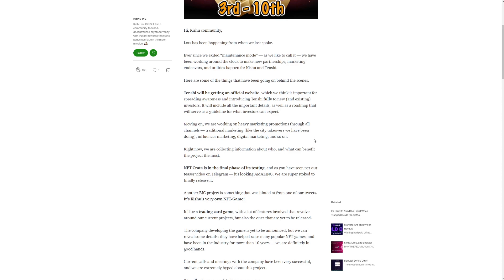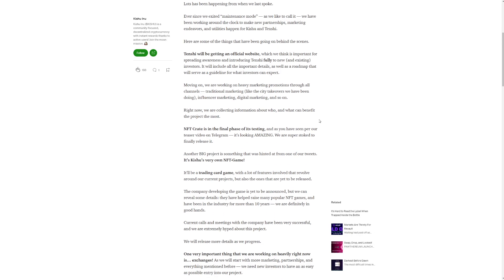So moving on, we are working on heavy marketing promotions through all channels. The additional marketing like the city takeovers we have been doing. Influencer marketing, digital marketing, and so on. Right now, we are collecting information about who and what can benefit the project the most. NFT Crate is in the final phase of its testing. And as you have seen per our teaser video on Telegram, it's looking amazing. We are super stoked to finally release it. So yeah, I want to talk about one thing here. If you didn't know, they have like two tokens. So Kishu and Tenshi are two different tokens, but they work in tandem. They make their own ecosystem. So yeah, it's pretty cool.